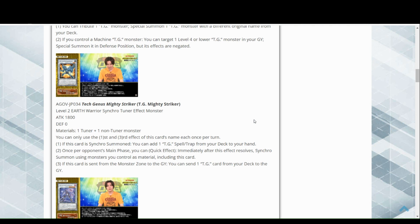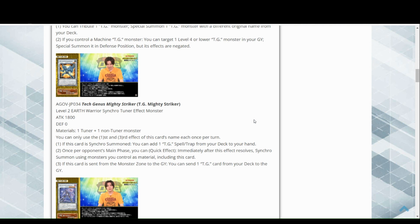During your opponent's main phase you can quick effect immediately after this card synchro summon using monsters you control including this card, standard TG stuff. If this card is sent from the monster zone to the graveyard, you can send one TG card from your deck to the graveyard. That's pretty good.